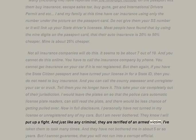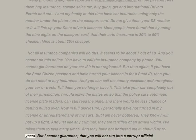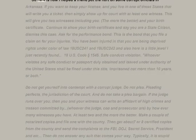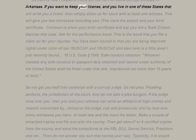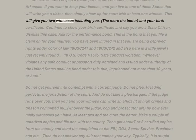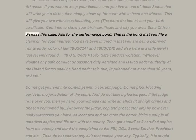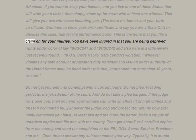I am never bothered — they know I will put up a fight. I've taken them to task many times and they have not bothered me in about five years. But I cannot guarantee you will not run into a corrupt official. If you want to keep your license and live in one of these states that will write you a ticket, simply show up for court with at least one witness — two witnesses including you, the more the better — and your birth certificate. Continue to show your birth certificate and say you are a state citizen: dismiss this case.